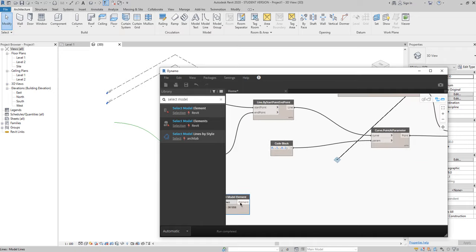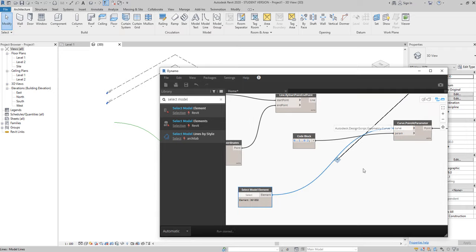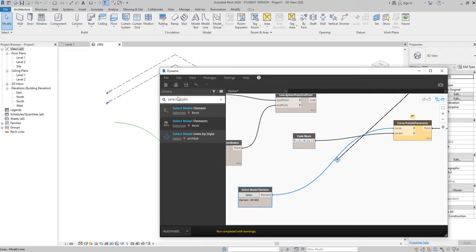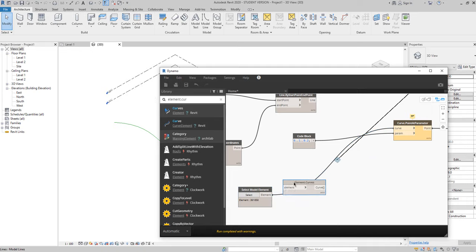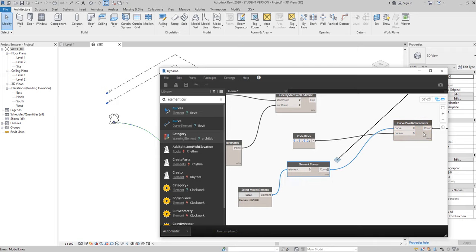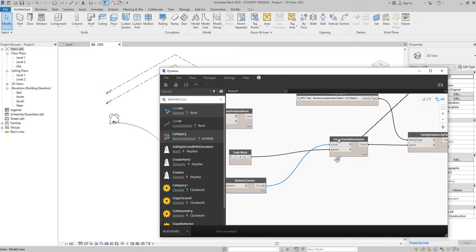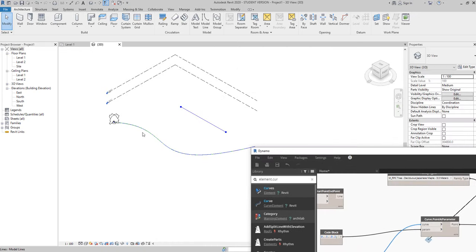Now we need to connect our element to the curve. But if we connect it directly, we get a problem, because Dynamo recognizes this as a model element but not as a curve. So we need to help it. Let's find the 'Element Curve' node — here it is. As you can see, Dynamo transfers the element to a curve, which is what we want. Let's connect it and now it's working. Now Dynamo understands the curve. Let's change only the position, and as you can see our trees have already changed.